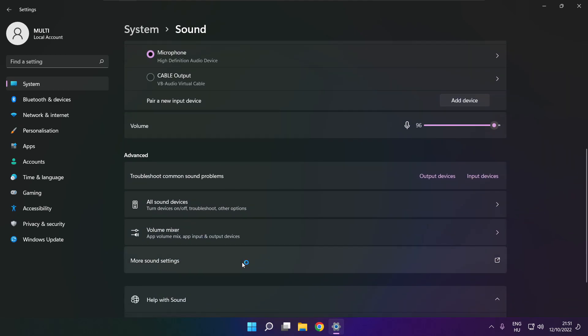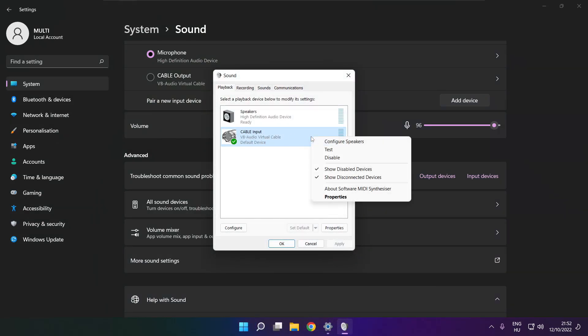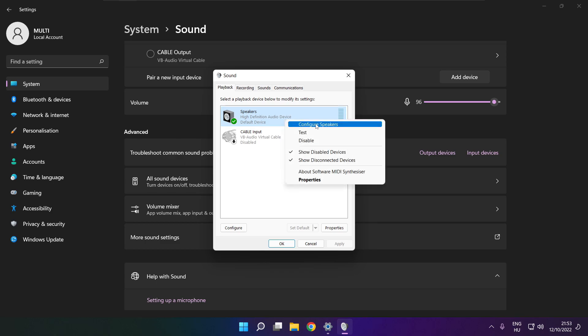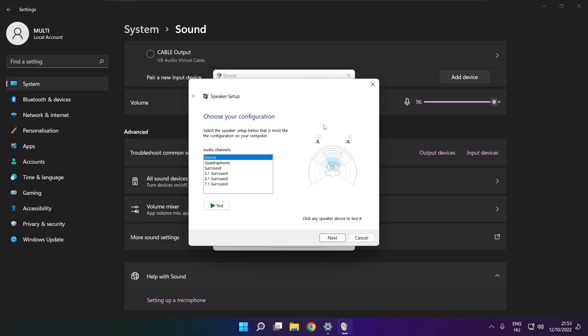Click more sound settings. Disable not used audio devices. Right click your used audio device. Click configure speakers. Complete your setup.